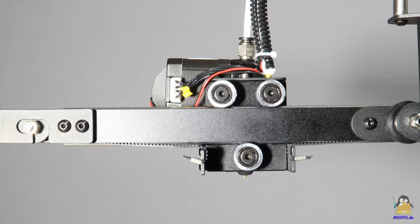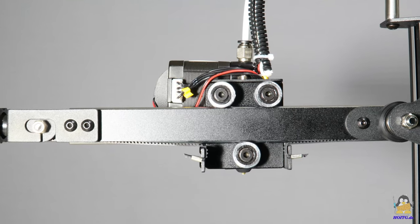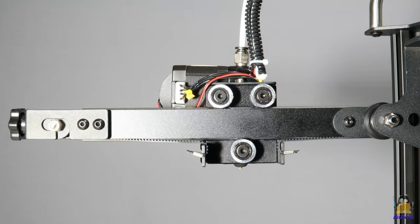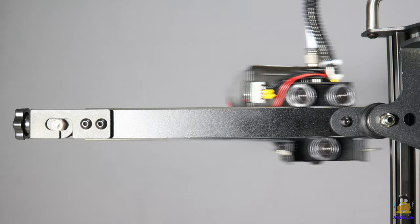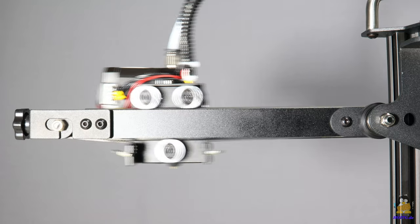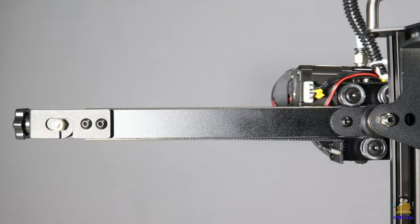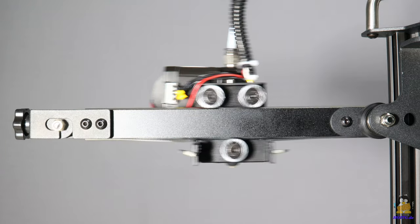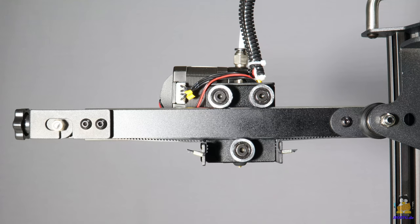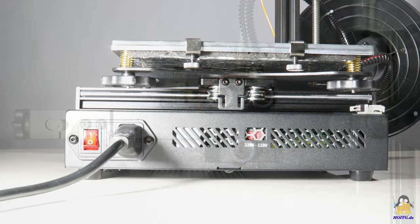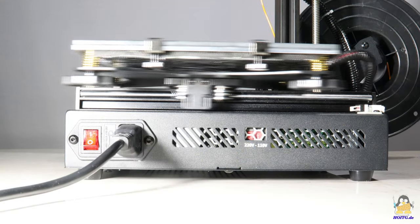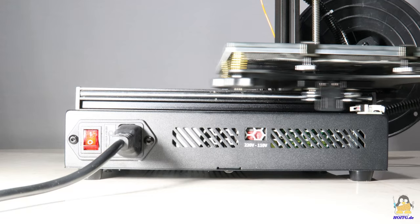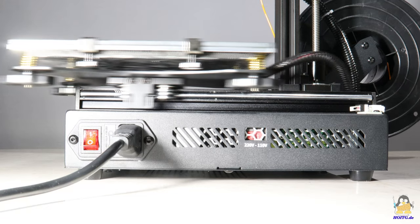The X axis is guided by steel rollers with ball bearings along a steel bar, which in turn is attached to 20x20mm extruded aluminum. The print bed moves along the Y axis following the same design principle.